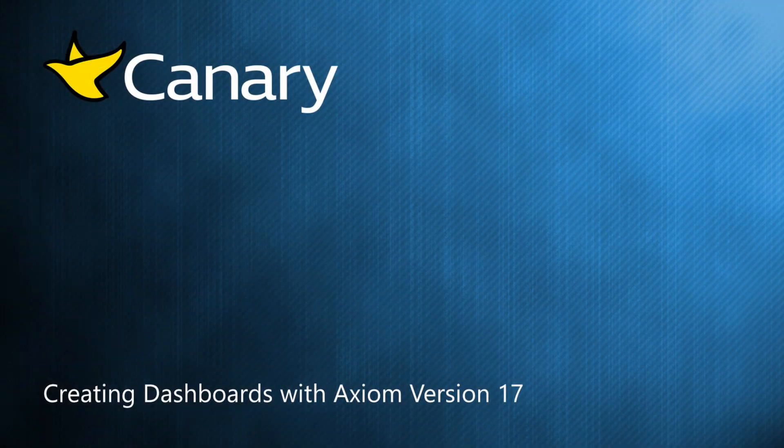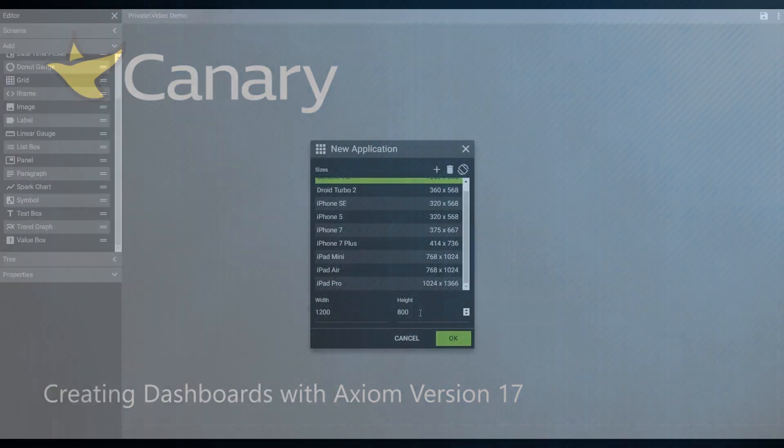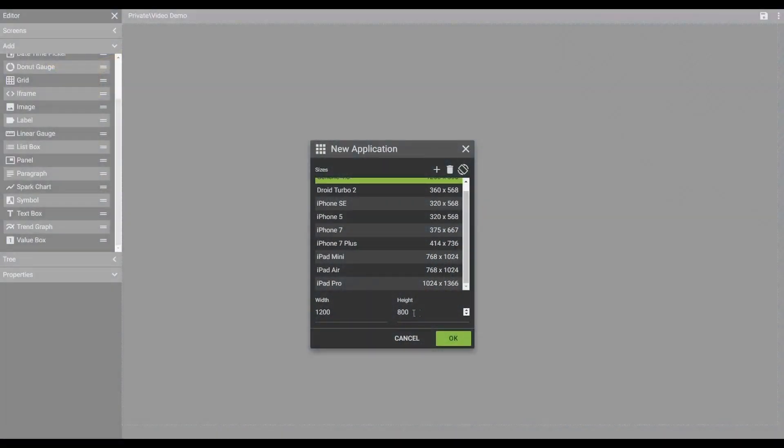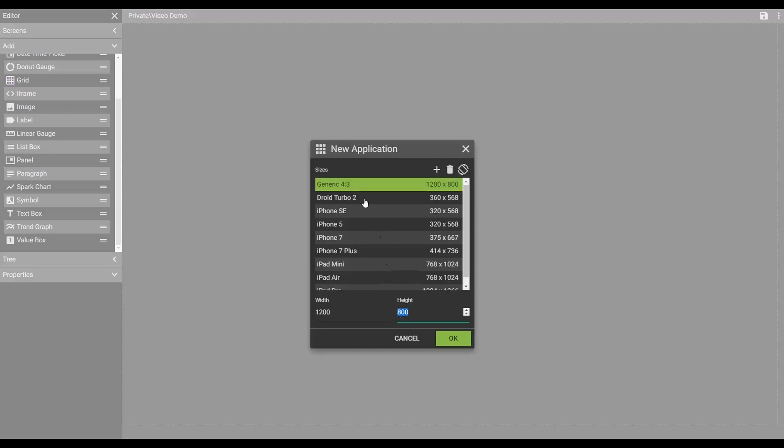Today I'm going to be showing you some features on Axiom version 17's dashboard editor and building tool Cassette. I started off by selecting a new application. I chose a generic screen size. I'm going to make that 1,000 pixels high and 1,500 pixels wide.